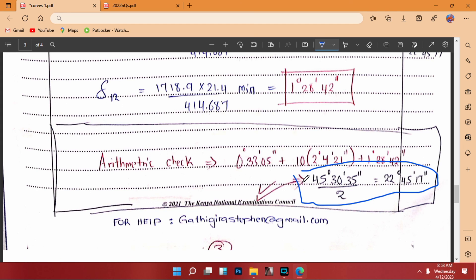That will be all. This PDF will be available in the link below.